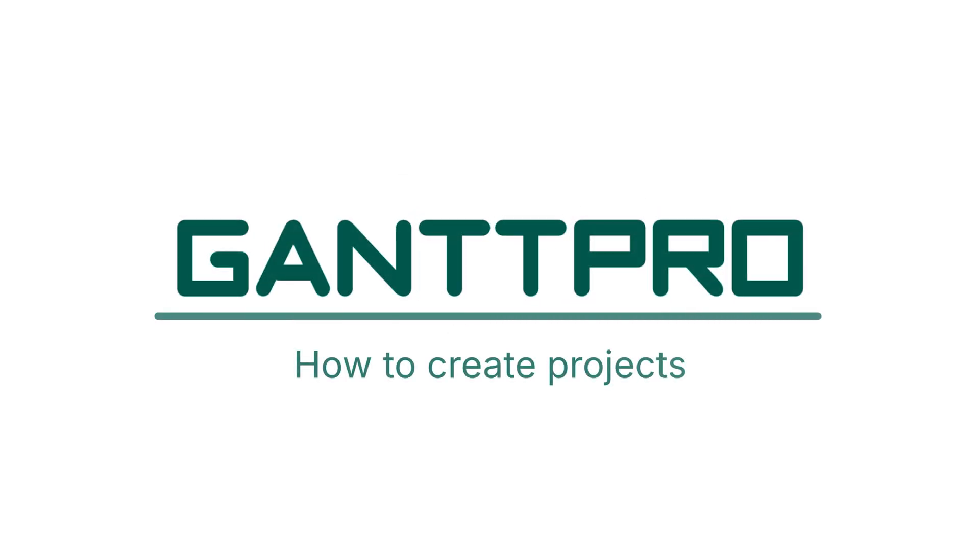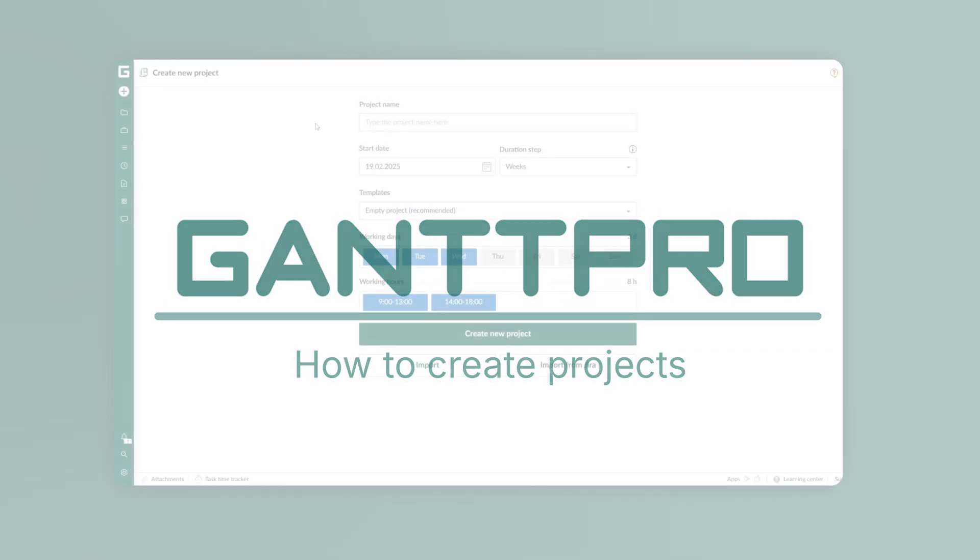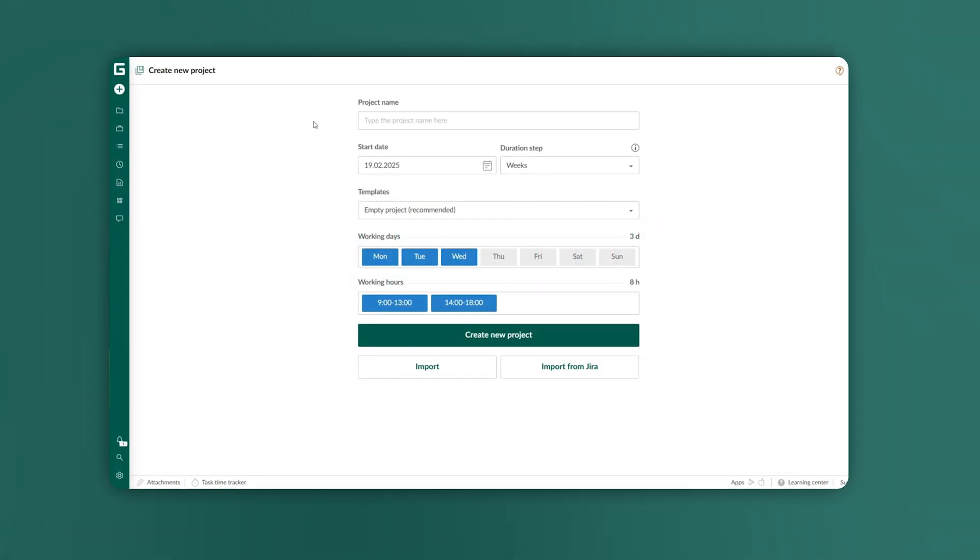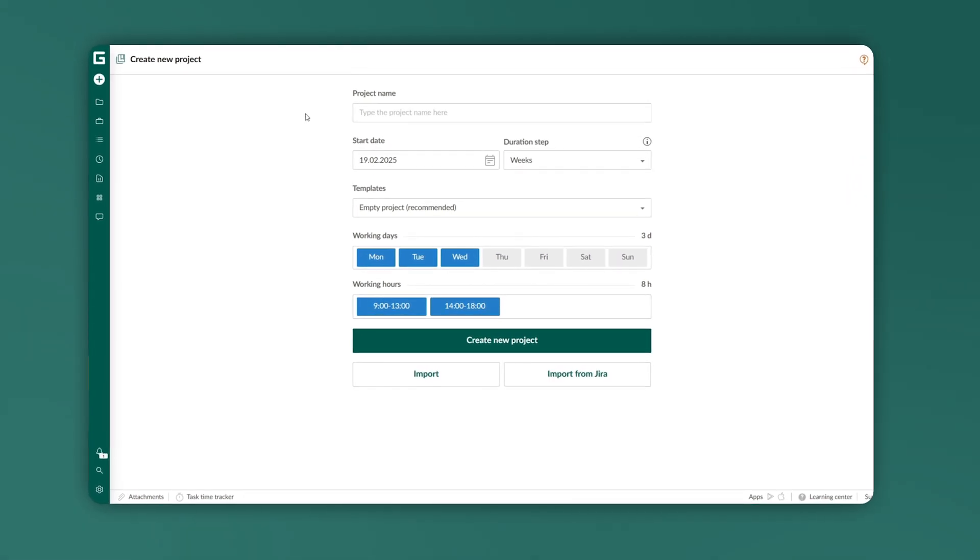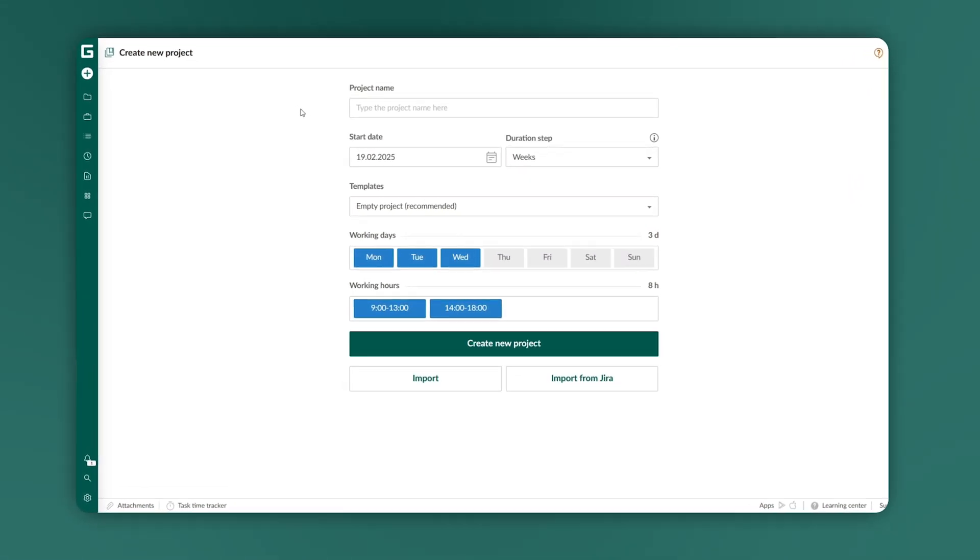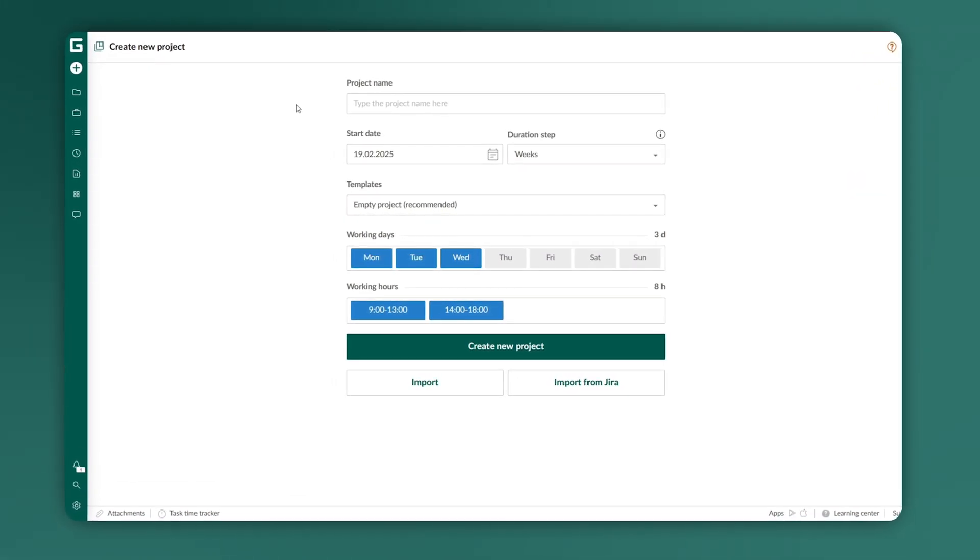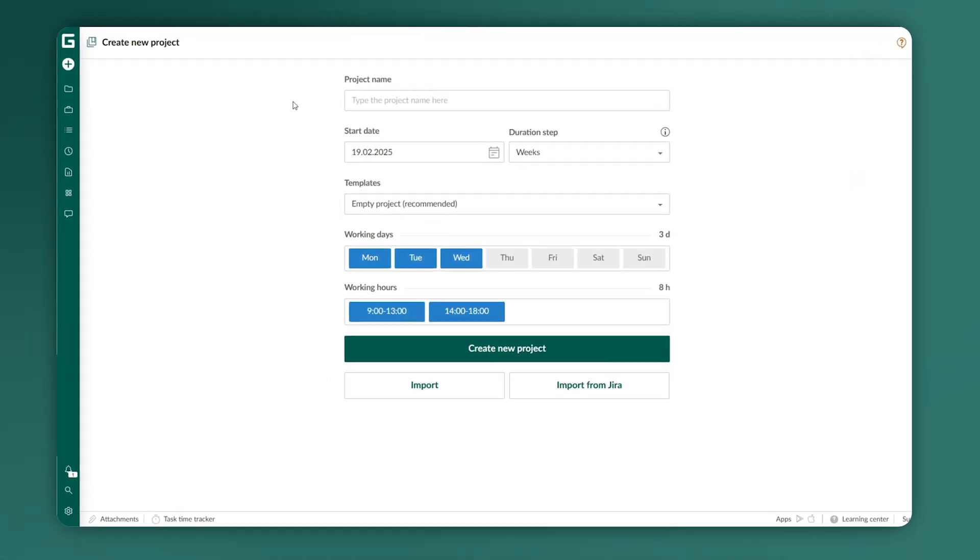Hi there! Once you open the GanttPro website, you may wonder how to create a new project. Let's take a look.